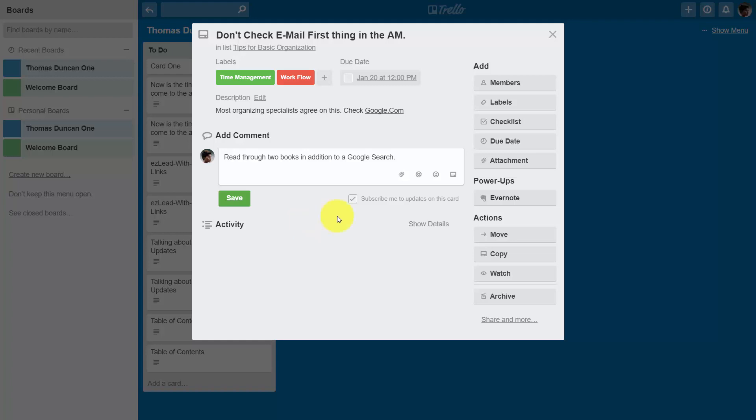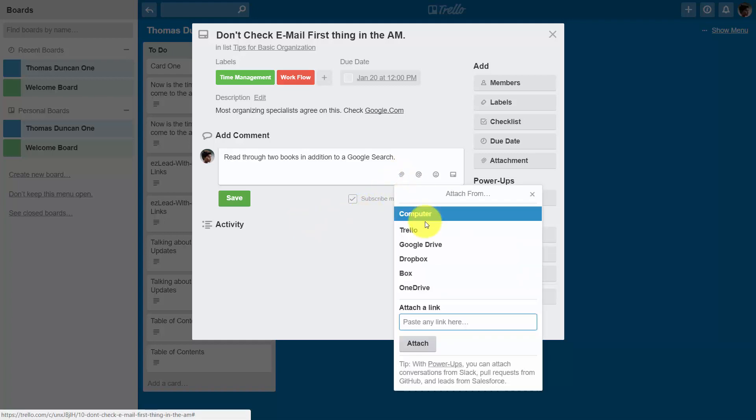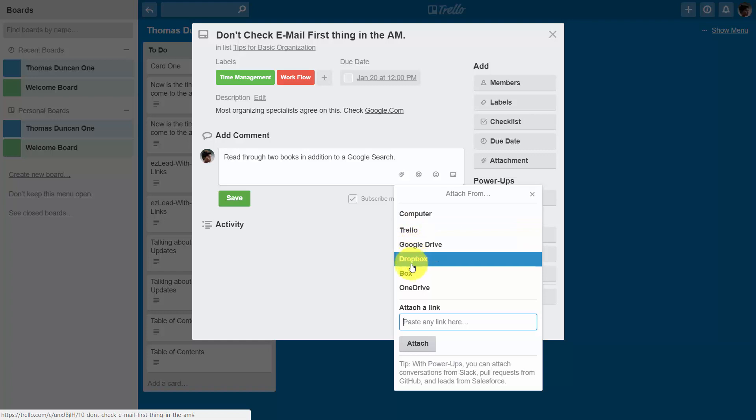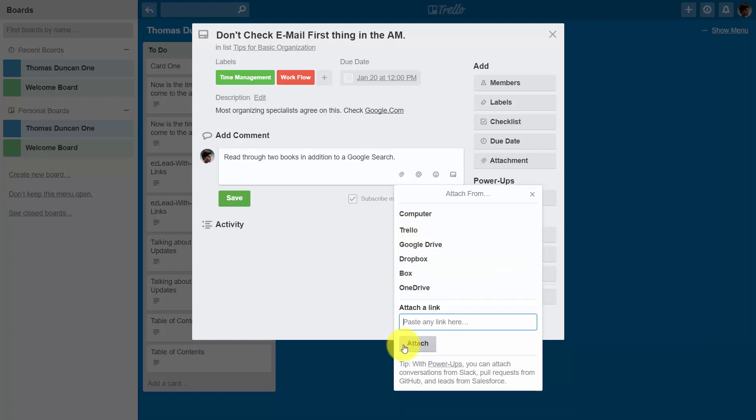We also have the ability to attach something to the card. Now, we can bring in attachments from our computer. We can bring in other attachments from Trello. We can bring in links from Google Drive, Dropbox, Box, and OneDrive. Or we can paste in a link from any site on the web.